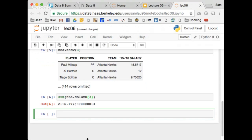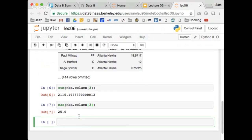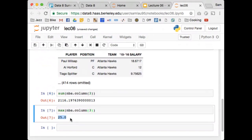How do I find the player who is paid the most? First, as we've discussed before, I can do max(nba.column(3)). There's one lucky player who made $25 million in 2015 to 2016. How do you think I will get that player? Talk it over with your neighbor.